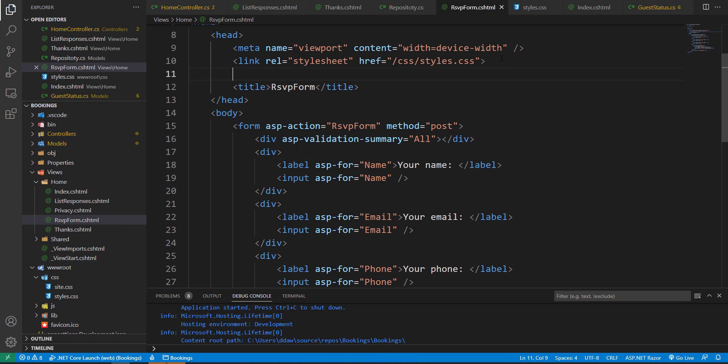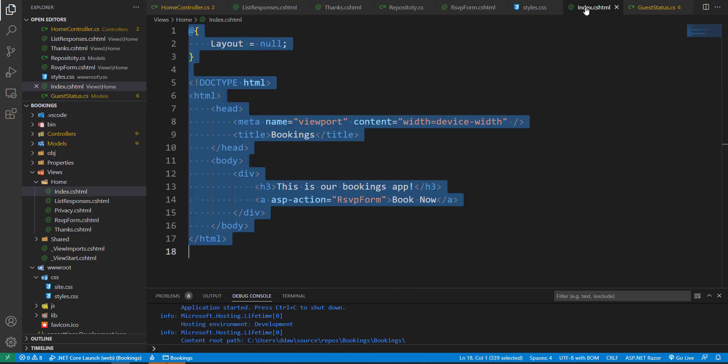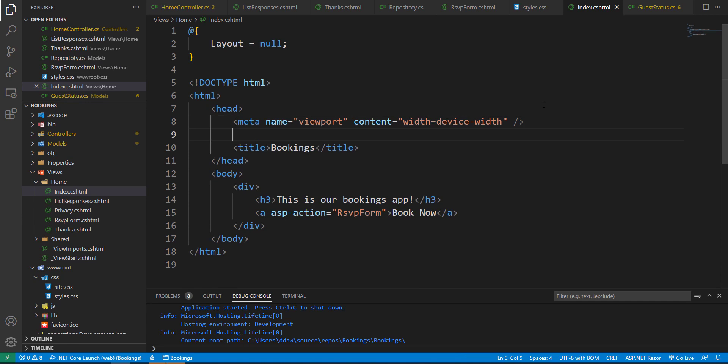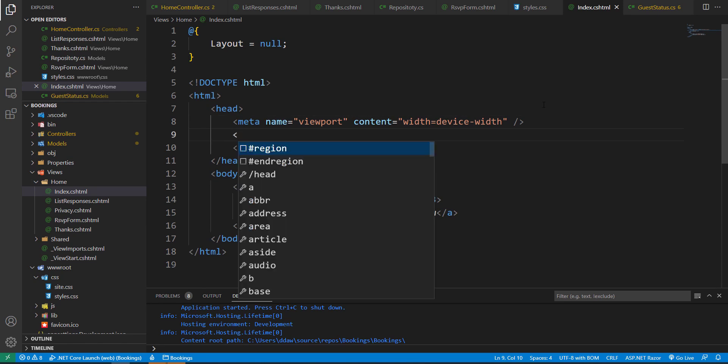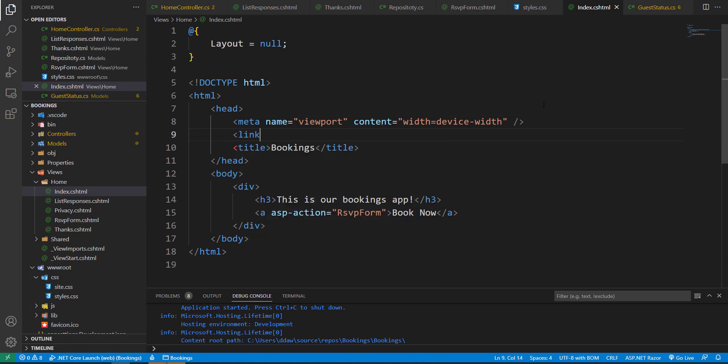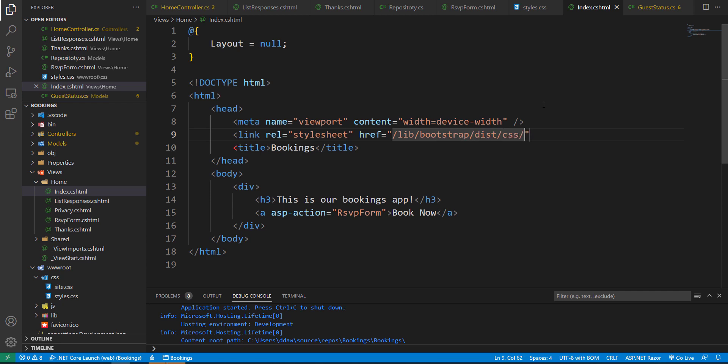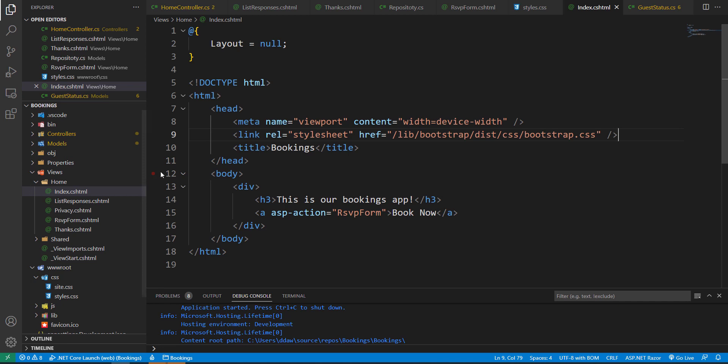We can link Bootstrap to our project and let us link it to our index file. Let us put a link right before our title and add our stylesheet. Let's add an href attribute and this is going to be in the library/bootstrap/dist/css/bootstrap.css and this is how we can link Bootstrap to our project.